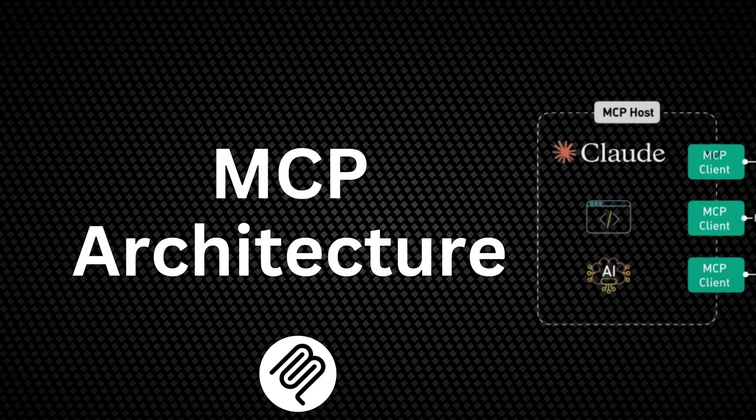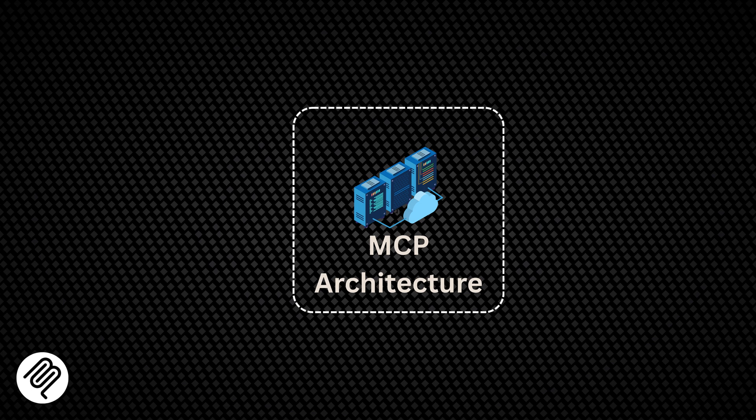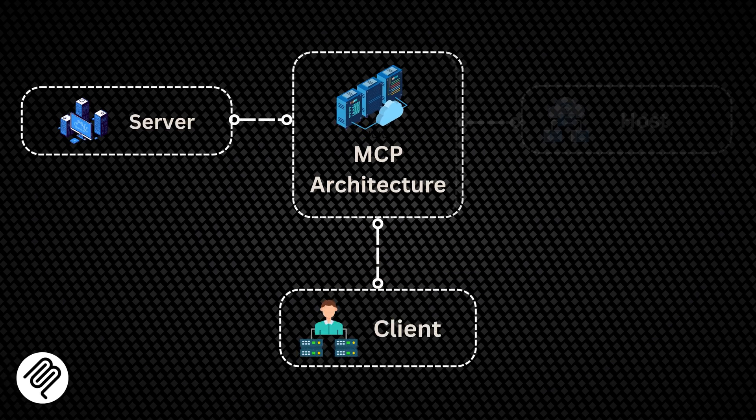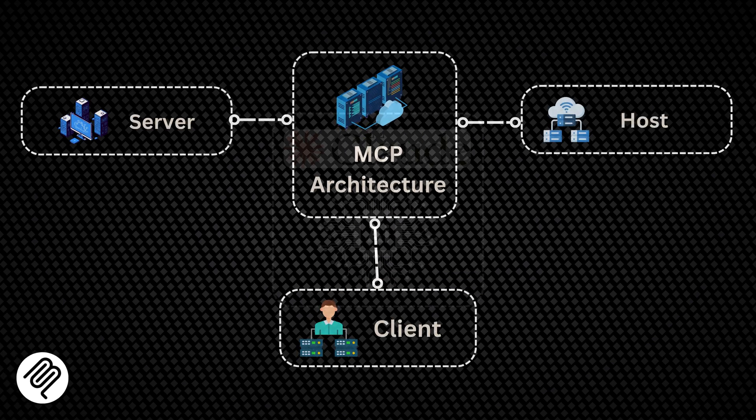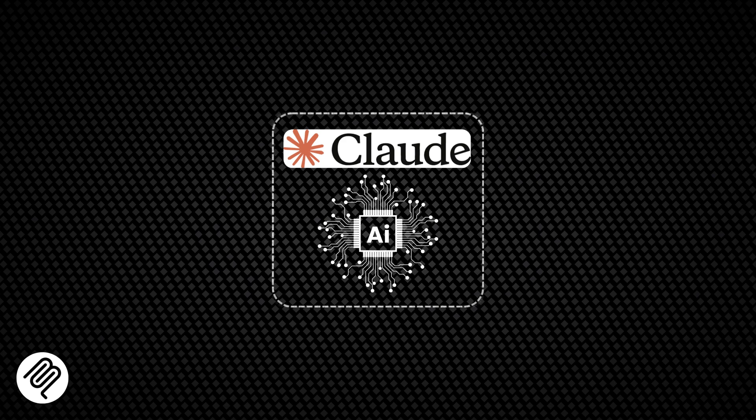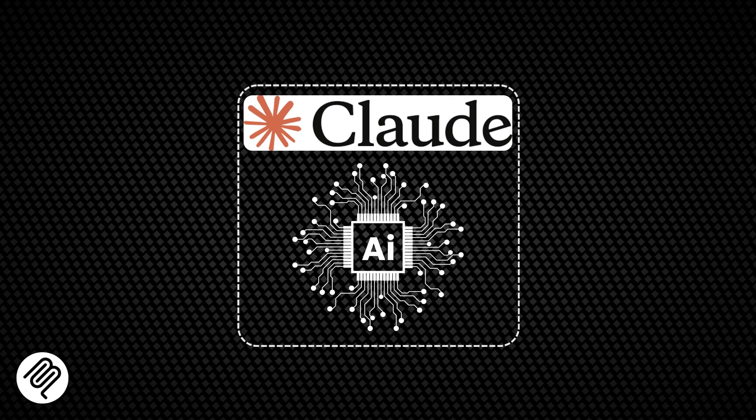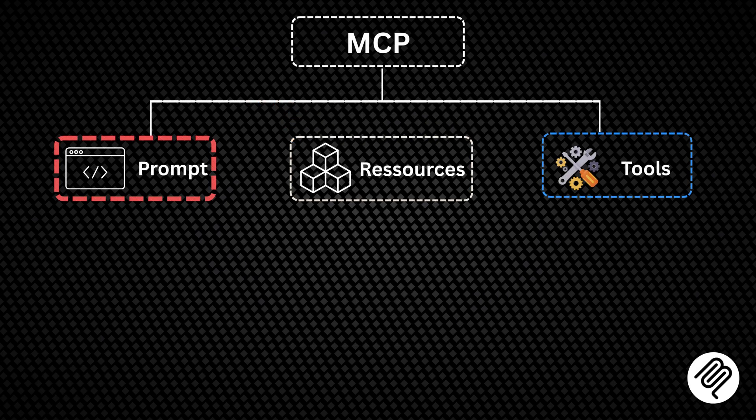Let's break down the architecture. MCP follows a client-server model with three key components: hosts, clients, and servers. Let's dive deeper into the five core primitives, the building blocks. Servers support three primitives.